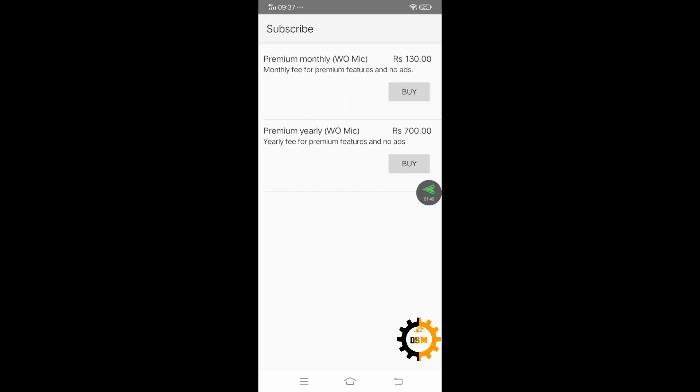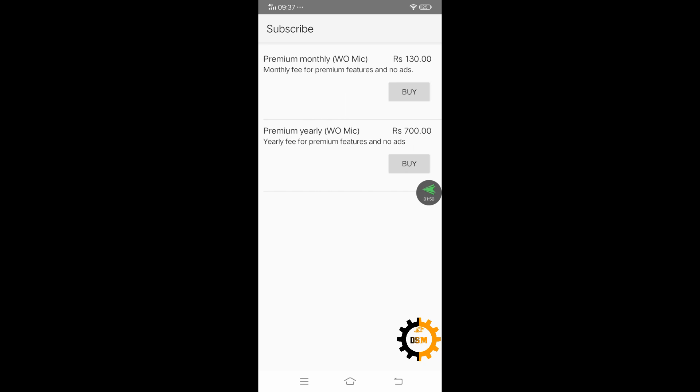It will have some premium features, additional premium features, and there will be no ads coming out. This is a good software. Now we will go to the desktop to see how we can install the same app on the desktop.